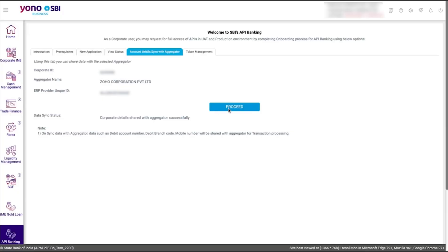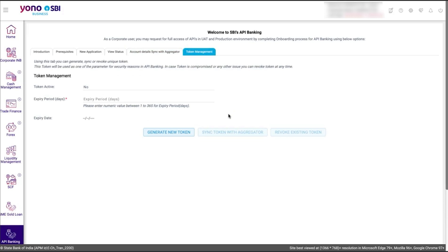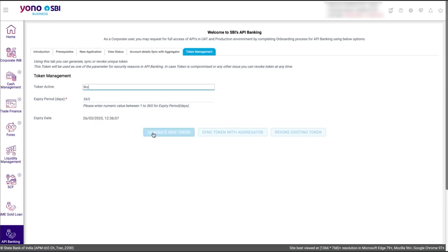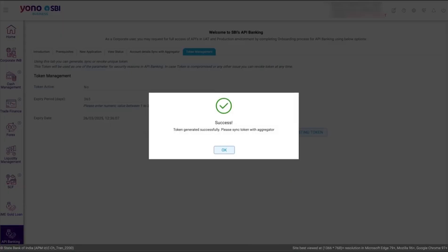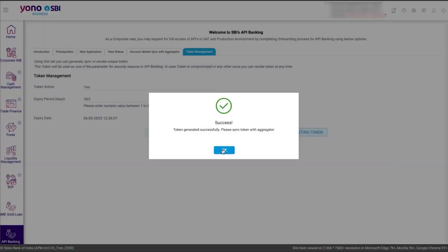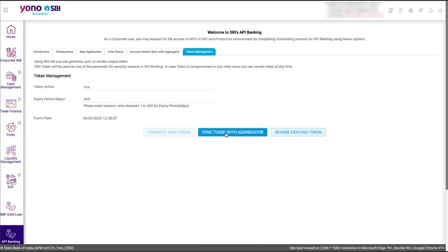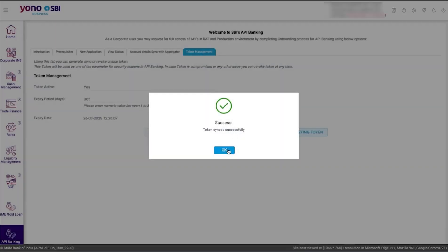Once the details have been synced, click Proceed. To continue initiating payments and configuring feeds, you will need to generate the integration token. To generate the integration token, go to the Token Management window, select the expiry period and the expiry date for the token. When the token has expired, you can generate a new token to continue initiating payments and configuring feeds. Once the token is generated, sync the token with Aggregator. The token will be synced with Zoho Books.